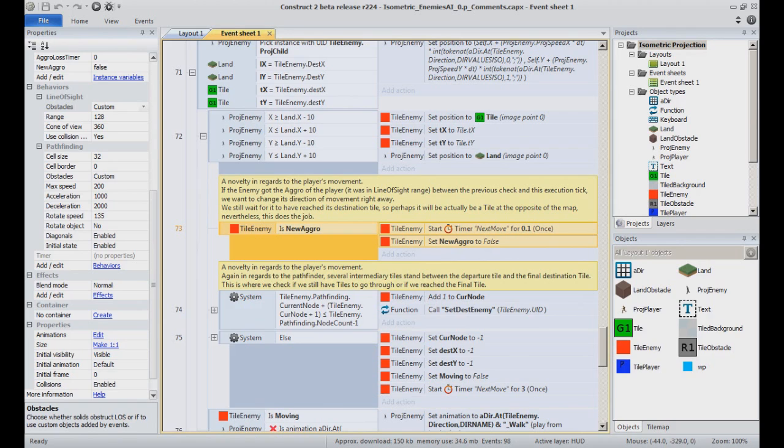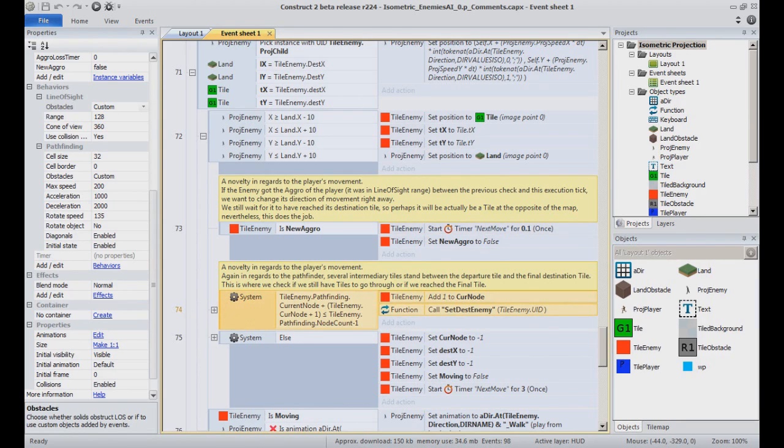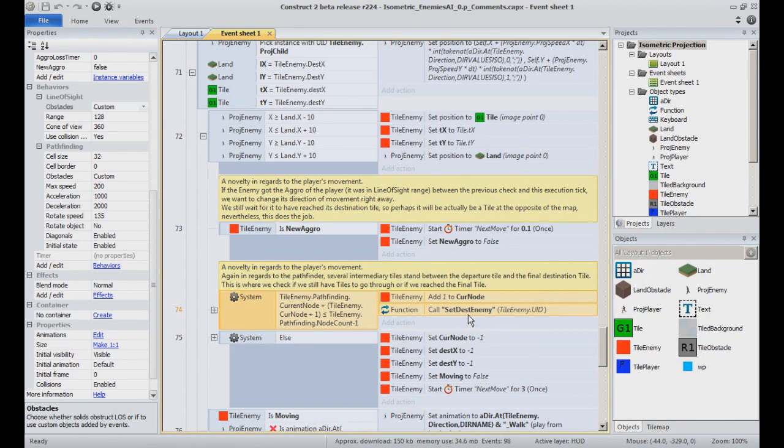If it did, we forget the current final destination and set a new one by having a next move time trigger rapidly that will take the current tile the main character is on as destination. If it wasn't aggro and there are still pathfinding nodes to go through, we then navigate in the node count and call the setDestEnemy function so that it sets the next node as next intermediary destination.